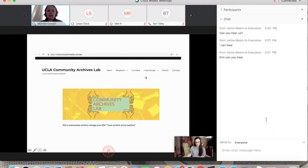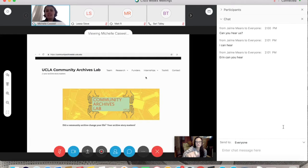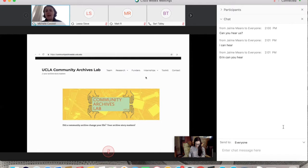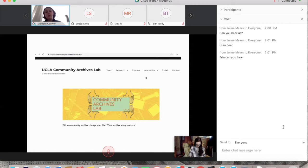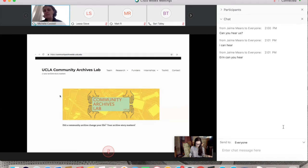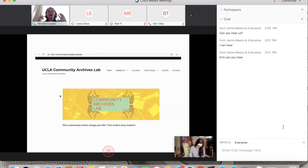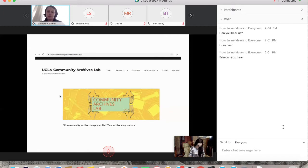UCLA's Community Archives Lab has two main projects. The first is assessing the affective or emotional impact of community archives — the result of an IMLS early career grant wrapping up in October — including both the toolkit and empirical social science research. The second project is Mellon Foundation-funded internships, placing 24 second-year MLIS students in paid internships at community-based archives over three years.